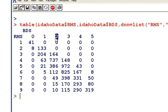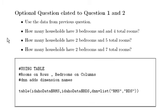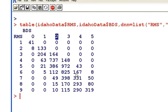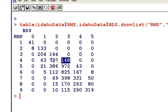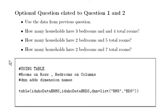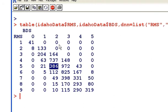Now we can answer the questions. How many households have three bedrooms and four rooms altogether? Three bedrooms and four rooms: 148. How many have two bedrooms and five rooms in total? Two bedrooms and five in total: 368. And finally, how many have two bedrooms and seven rooms in total? Two bedrooms and seven in total: 49.